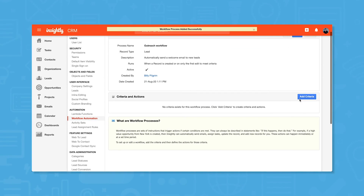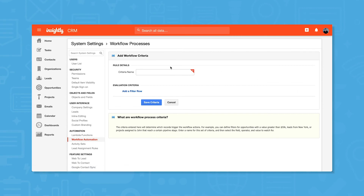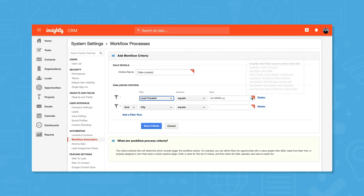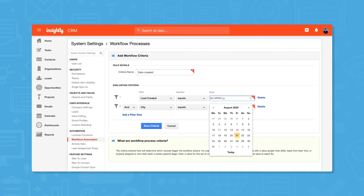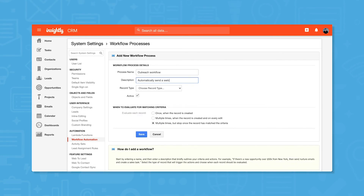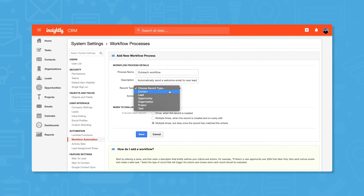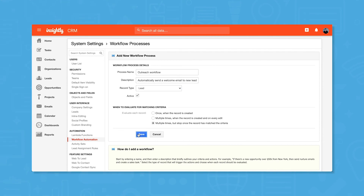Last but not least, Insightly CRM lets you create custom workflow automations. This is a great feature for nurturing leads and getting in touch quickly before leads go cold. Insightly lets you set criteria for your workflow and define actions or tasks for records that meet those criteria. For example, you can set an automated workflow to send a welcome email from a template to new leads and automatically create a task for a salesperson to follow up with them within a week.